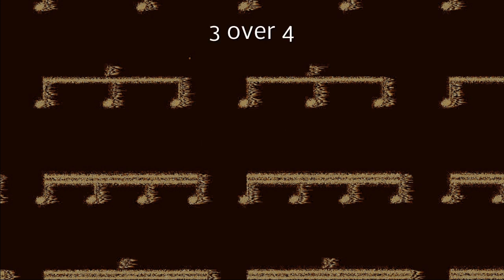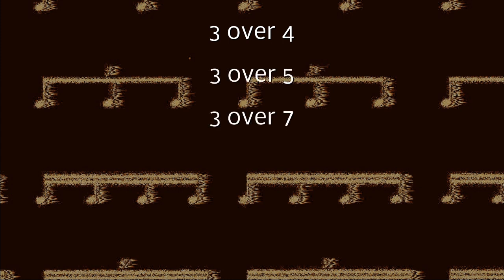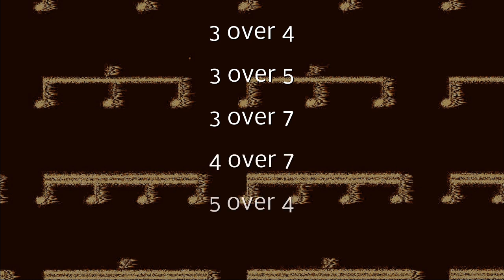3 over 4, 3 over 5, 3 over 7, 4 over 7, 5 over 4, and 7 over 4.